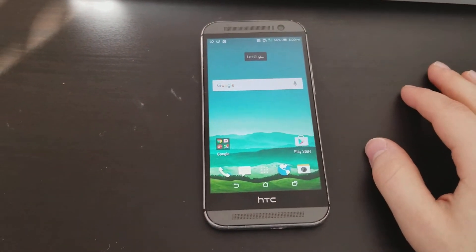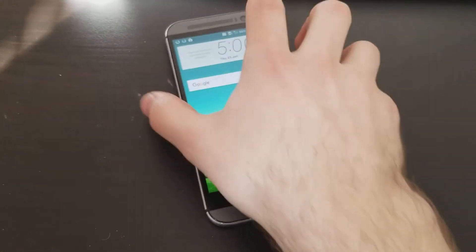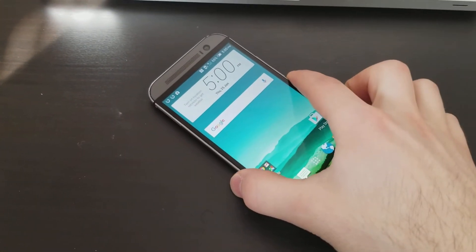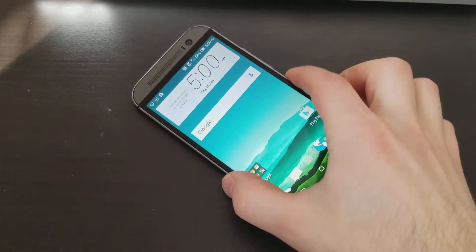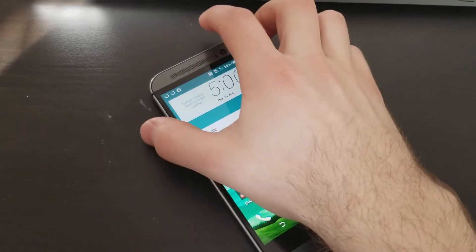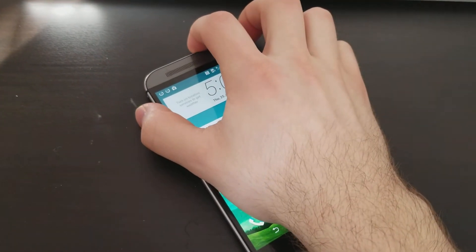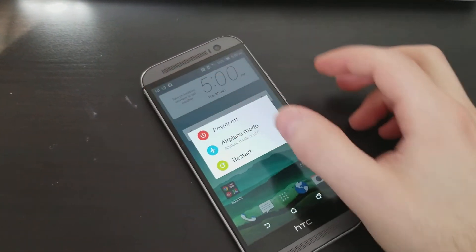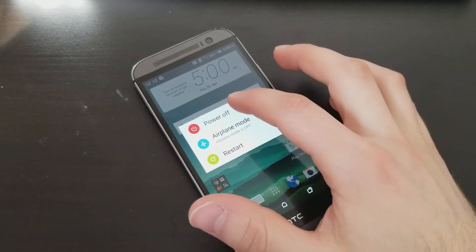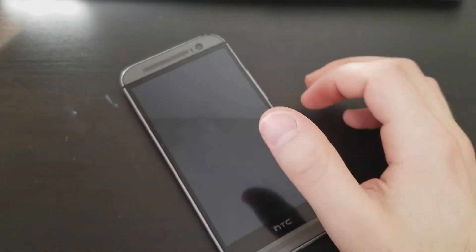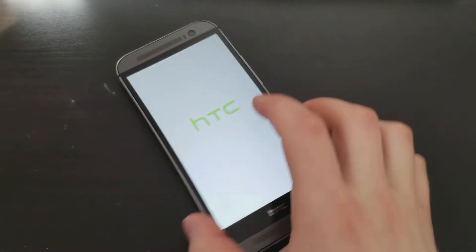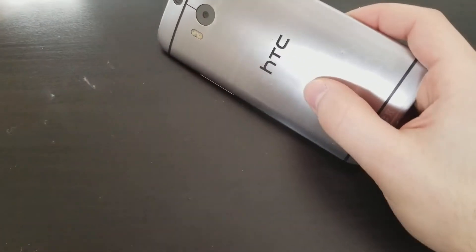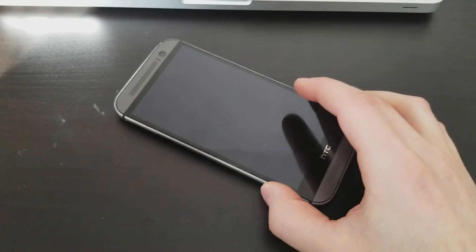Alright YouTube, so I'm back and I'm going to show you how to hard reset your HTC One M8. So first thing, power off the device. For example, if you can't get into the phone,